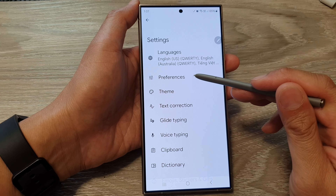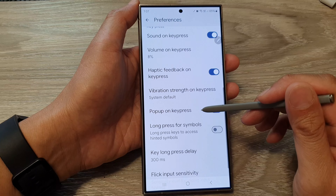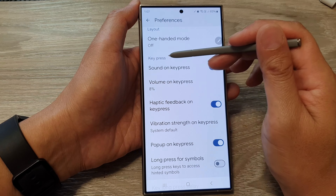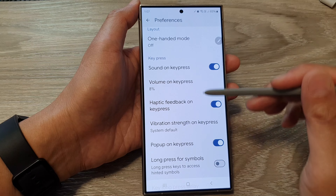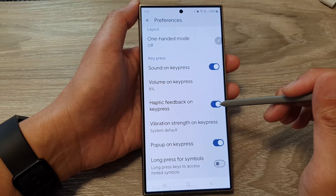Now tap on Preferences and then scroll down. In here, go to the Keypress section and tap on Haptic Feedback on Keypress.